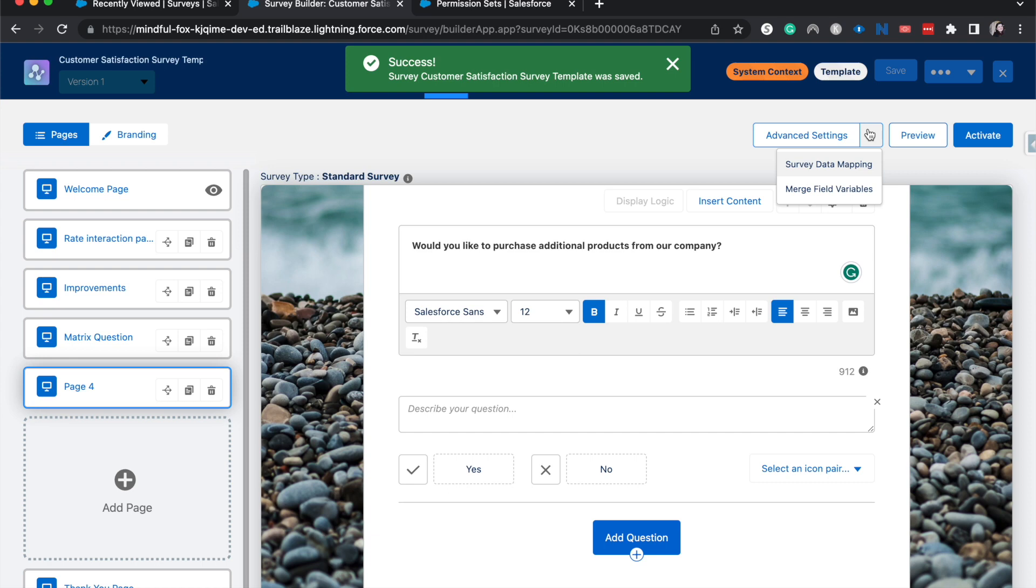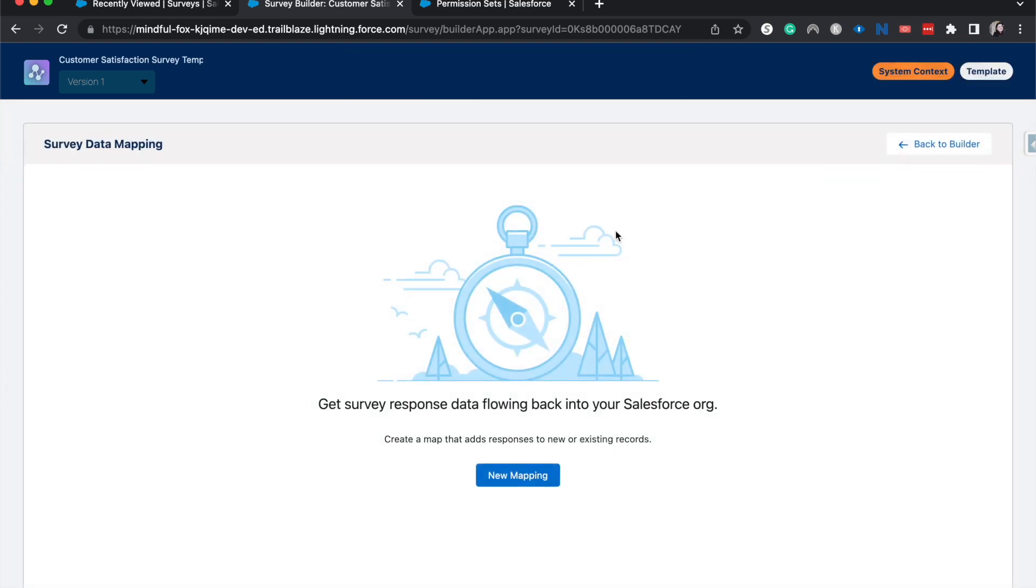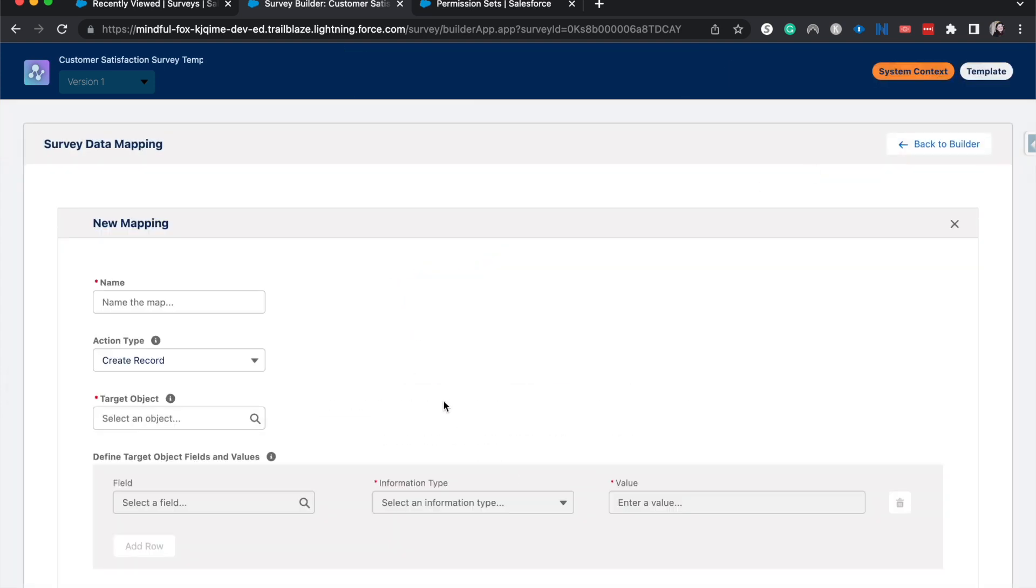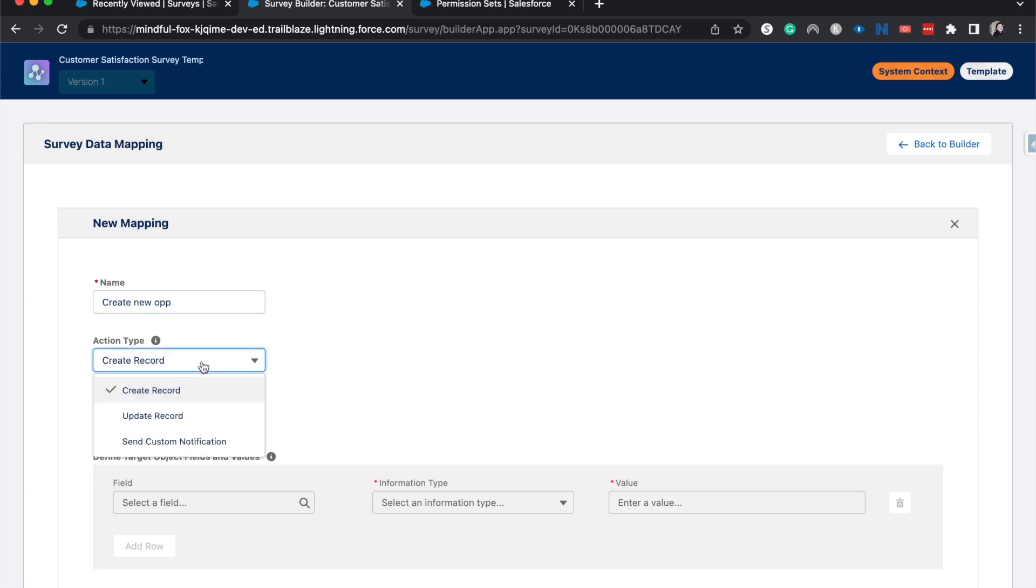And then under here, advanced settings, I'm going to go to survey data mapping, and then I'm going to create a new map. All right. I'm going to have this be create new opp as the name of it. We've got a couple of options. Of course, we're going to go with create a record.